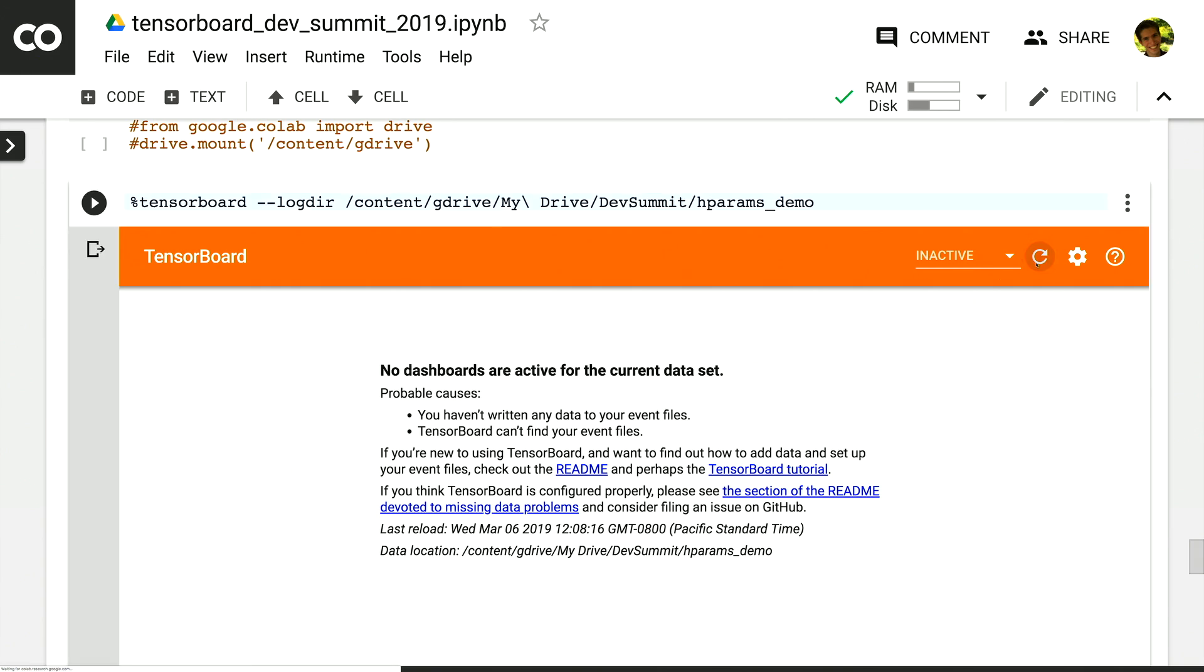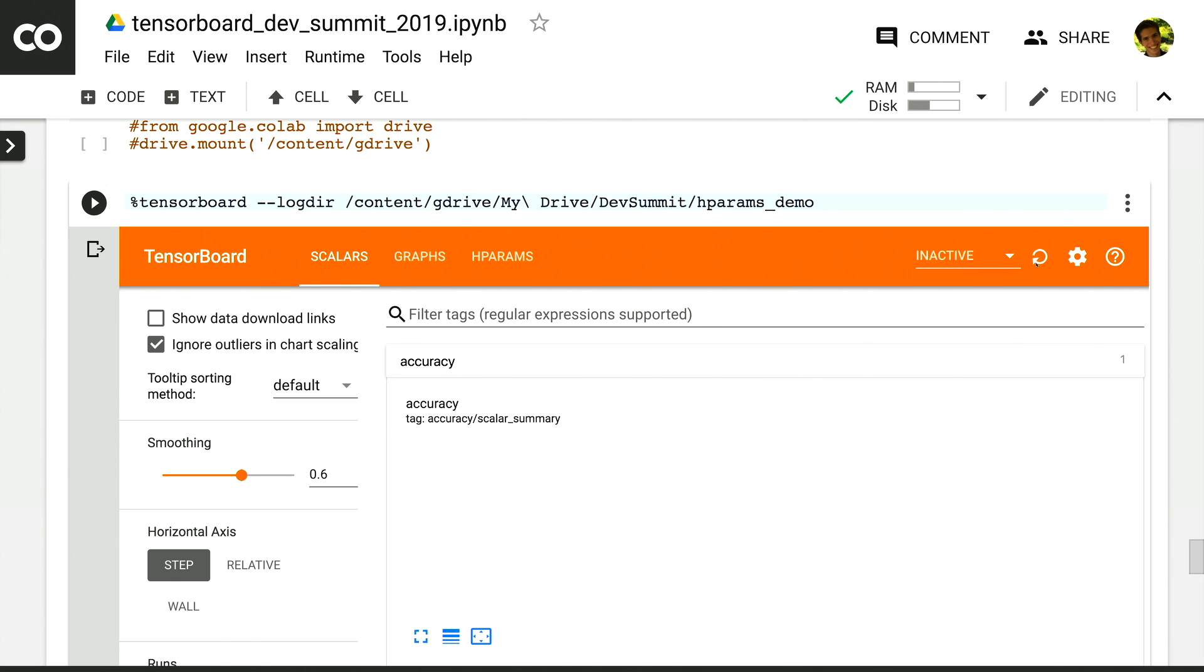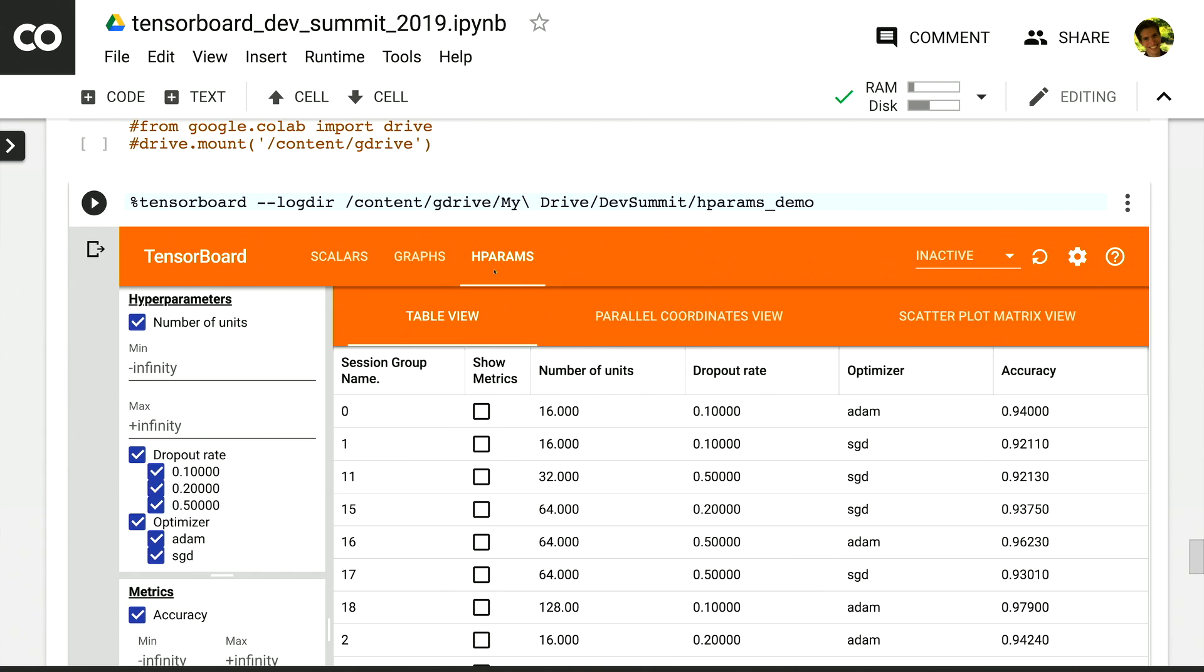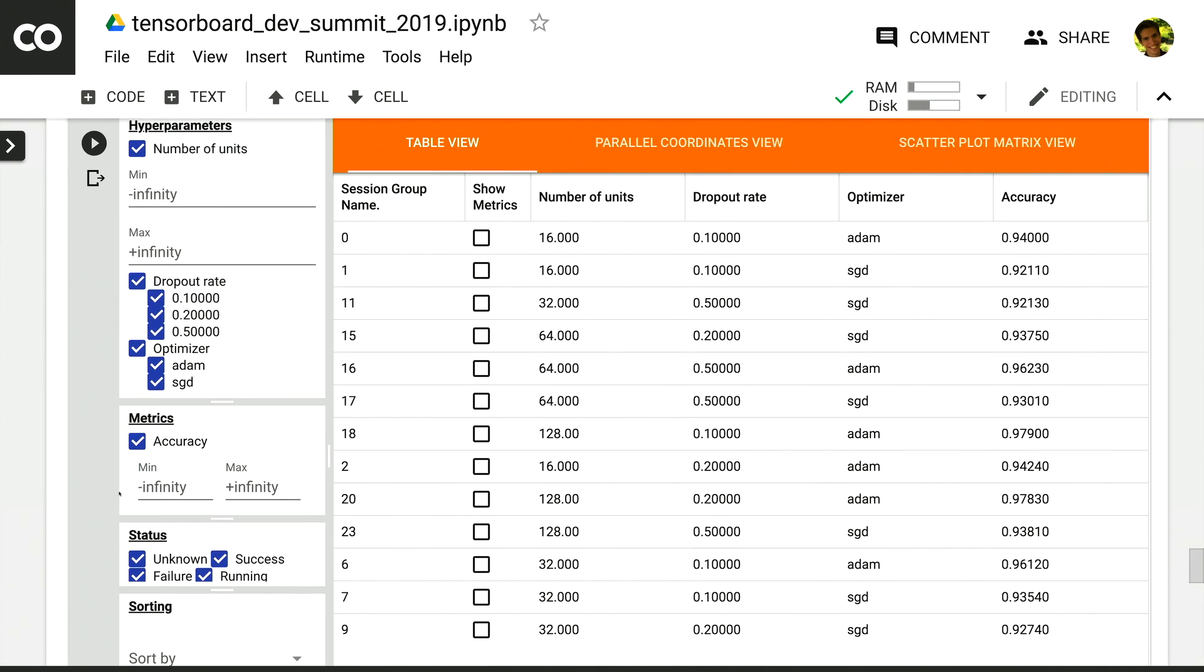So this takes a moment to load, but hopefully when I refresh, we now see it. And I can switch over to the hparams dashboard and now see a more complete set of experiments.